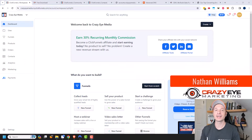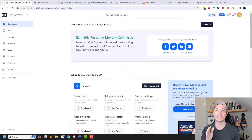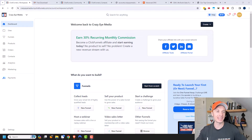It's Nathan with crazyeyemarketing.com. In this video, we're going to talk about creating a product in ClickFunnels 2.0. So let's go ahead and get straight into it.